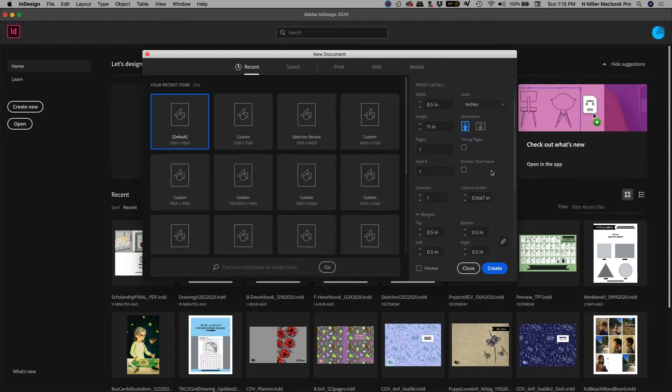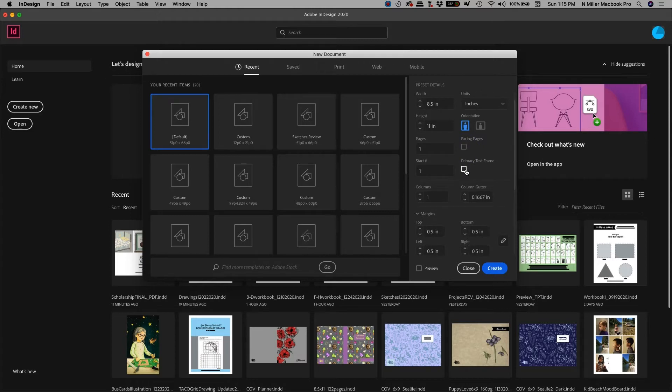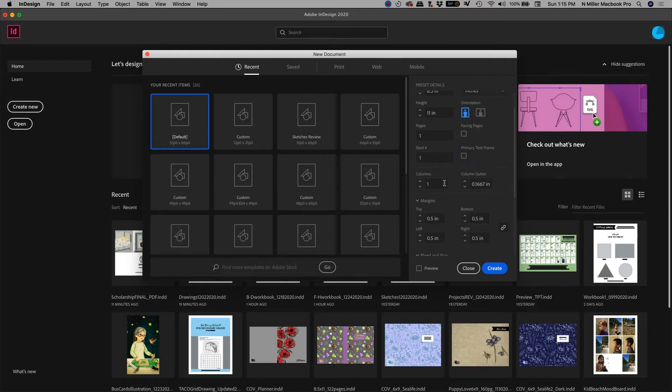If you want to have an initial text frame started, you could have that checked and it will have that on there for you. I'm just going to go without, okay?